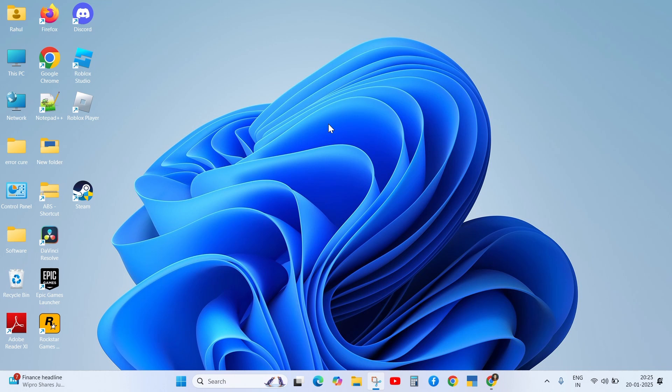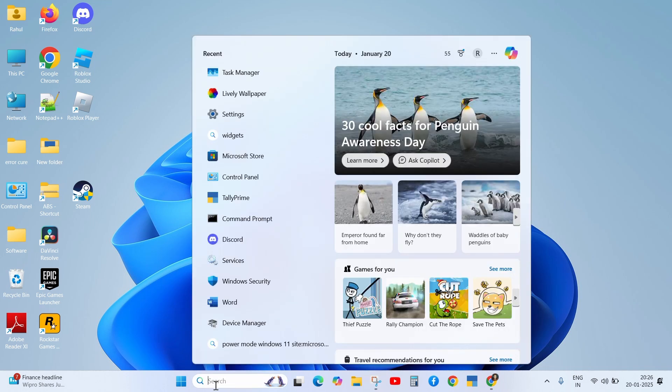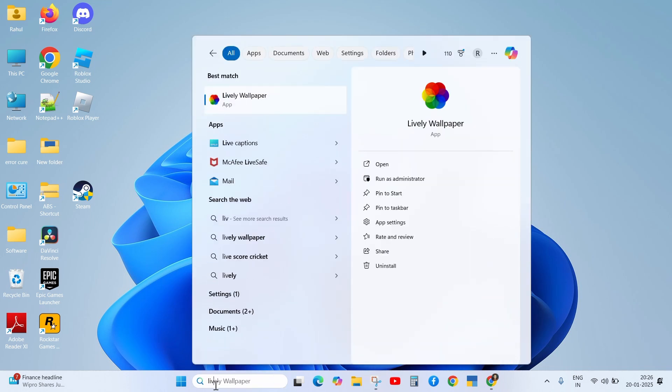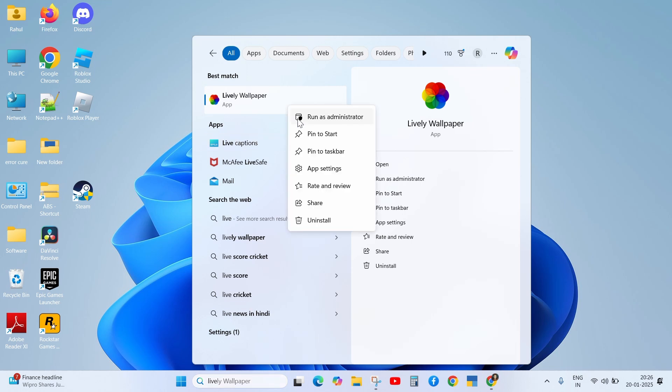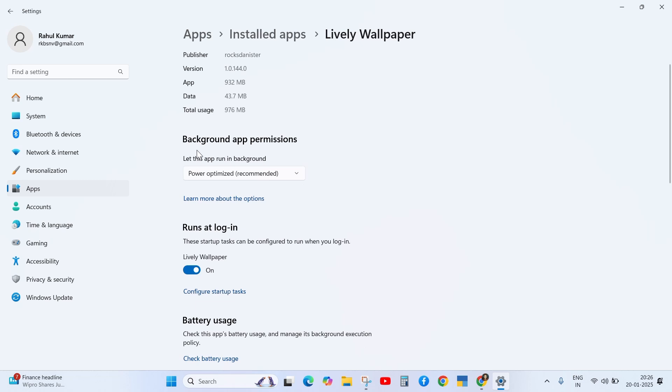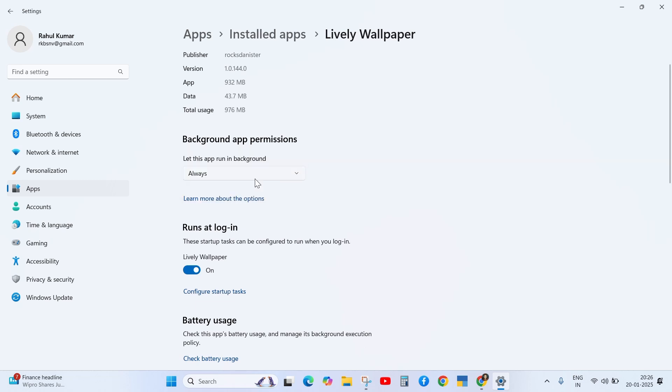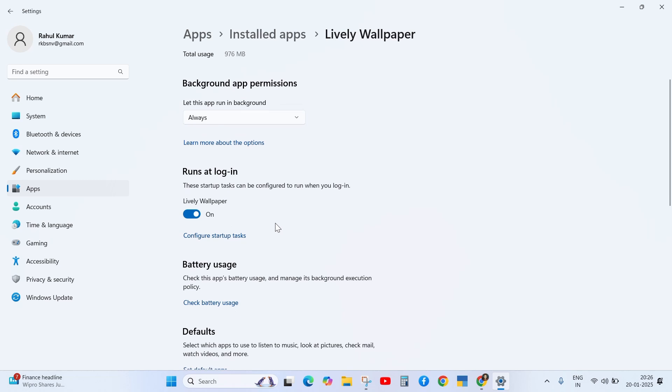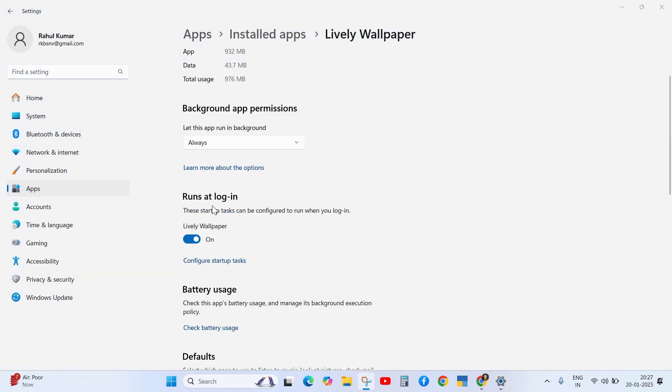If it is not working, then the next solution is go to the search bar and search Lively Wallpaper. Right click on it and go to the app settings. Now, the background app permissions should be set to always. Click on this option and then check the run at login option.